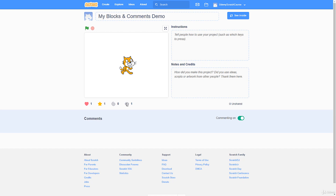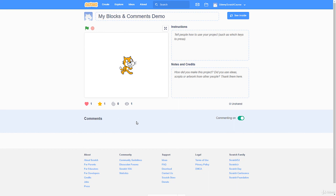Views are unique views — even if the same person views it ten times, it only counts as one. Commenting can be toggled on or off with a slider, allowing others to leave feedback on your project. You can also start/stop the project and go full screen from the project page. That's really it for this lecture — I hope you found it useful. We're now going to move into beginner, intermediate, and advanced projects, and I can't wait to get into that with you. See you in the beginner projects!